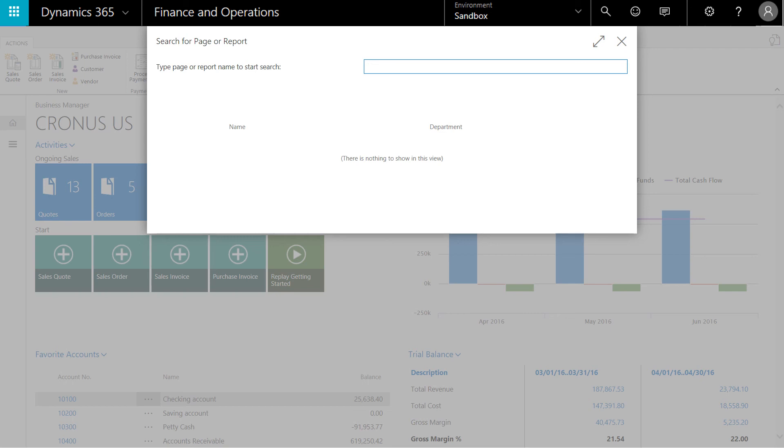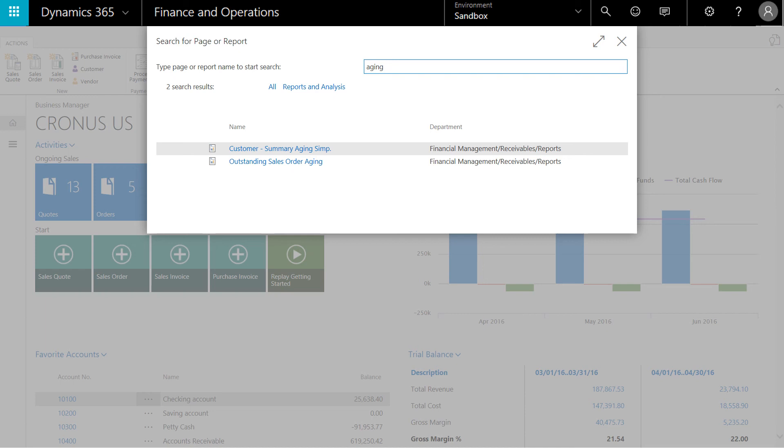Type aging into the search box and Dynamics 365 for financials shows me a list of the reports and pages that have aging somewhere in their title.